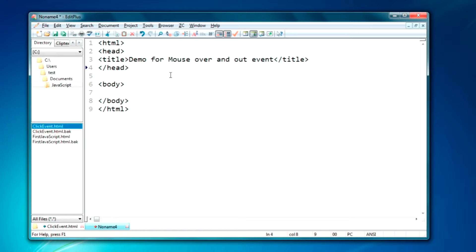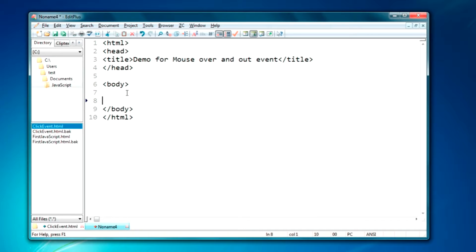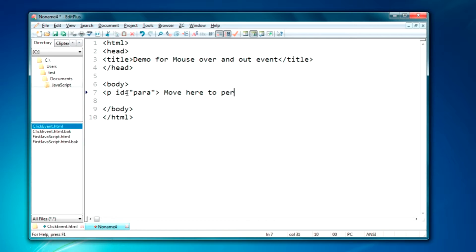I will be doing a paragraph or some content in my webpage. Whenever the mouse is taken over that paragraph, the text of that paragraph will be changed. So we will be requiring a paragraph — we will just have a p tag here. I will assign an id, let it be 'para'. We will just write the content here: 'Move here to perform mouse over and out event.' We will just close the p tag.